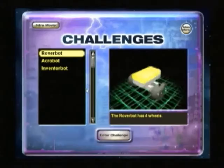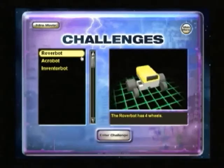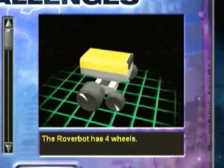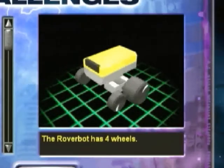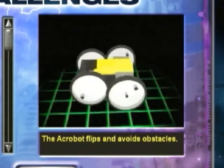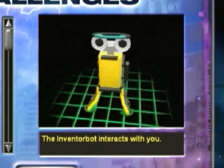To begin a challenge, you select from three different robot types: the Rover Bot, the Acro Bot, or the Inventor Bot.